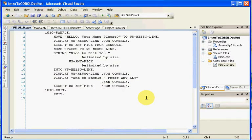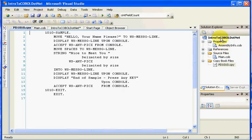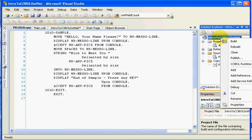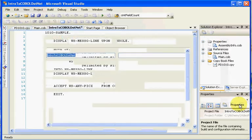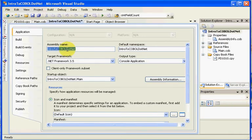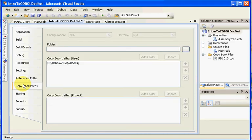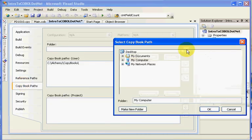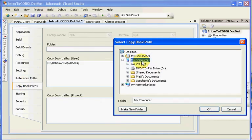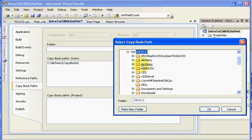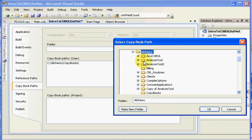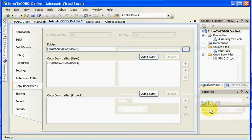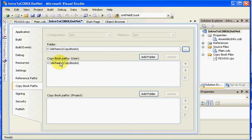You should always keep a path to your copybook set, unless the copybooks are local to your given library. The way you set your paths up is you come back into properties, as we had in a prior tutorial, and we click on properties, come into copybook paths, and you can click here to select. We'll go to my computer, C colon, Alchemy, and I can put my Alchemy copybooks, click OK.